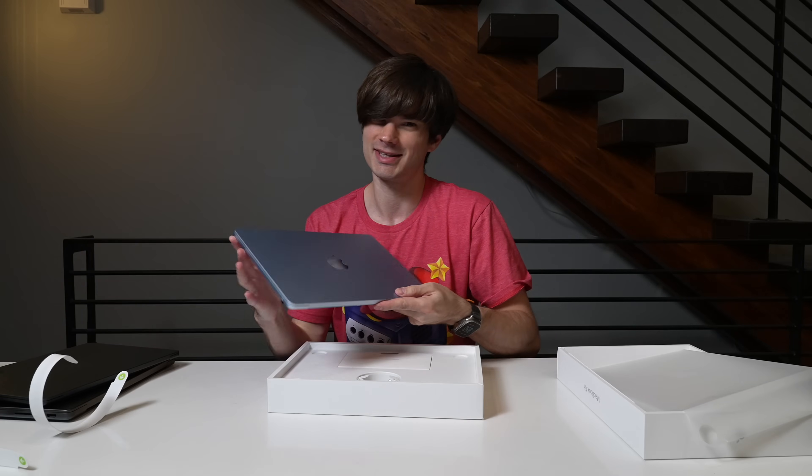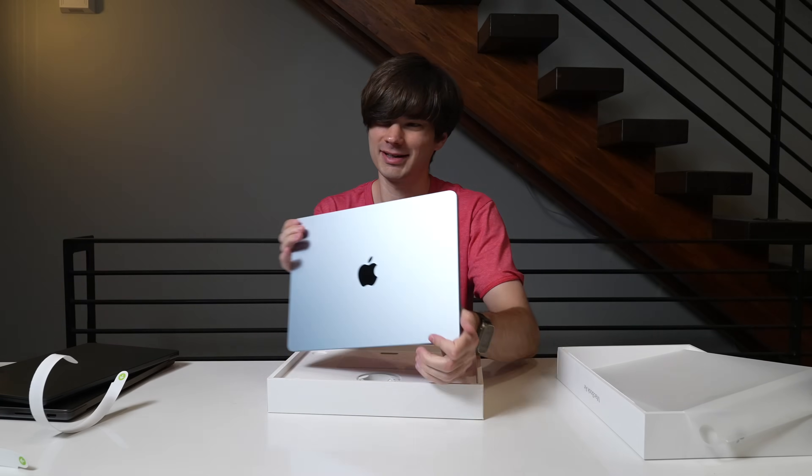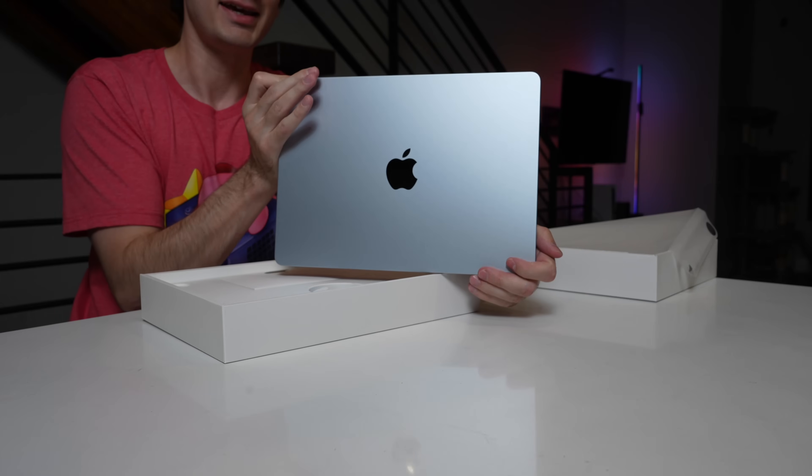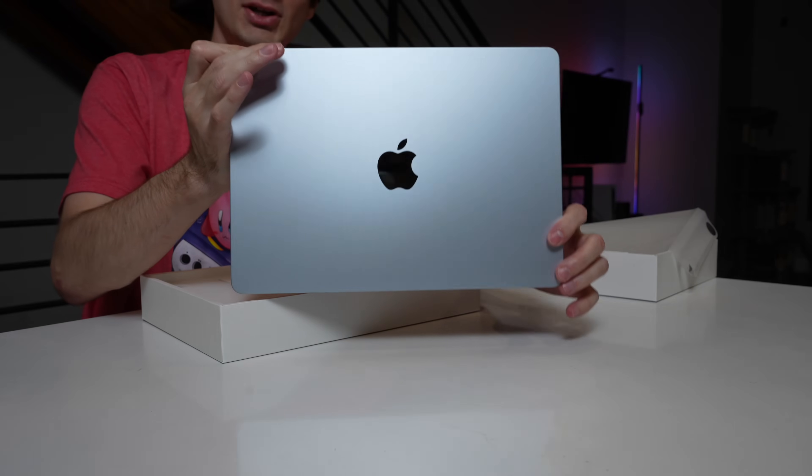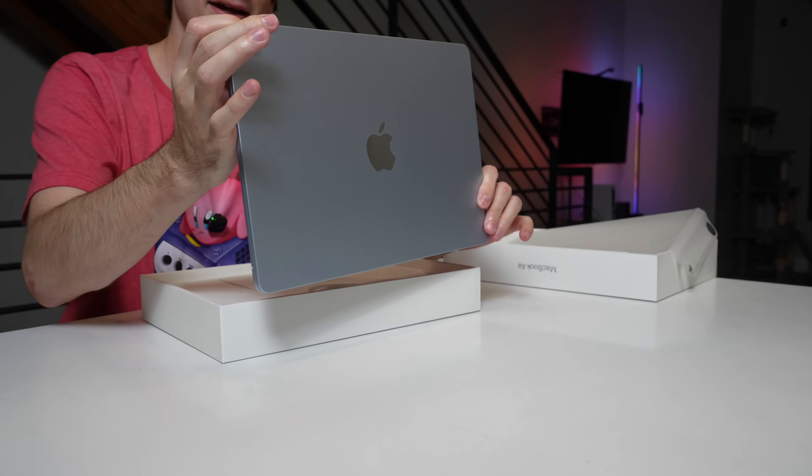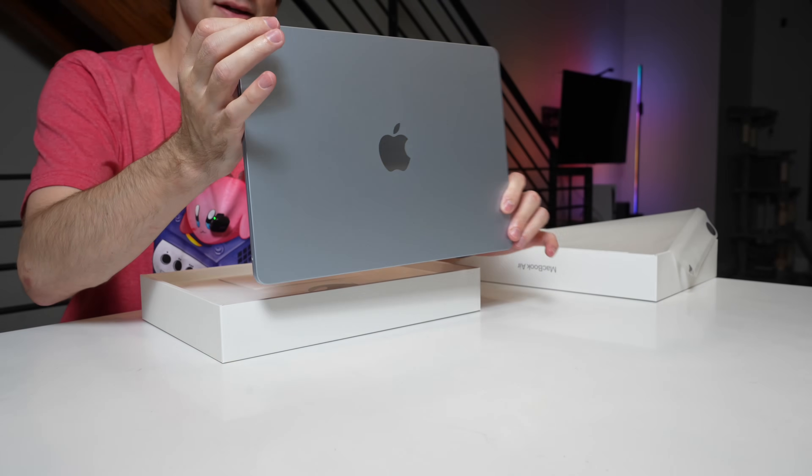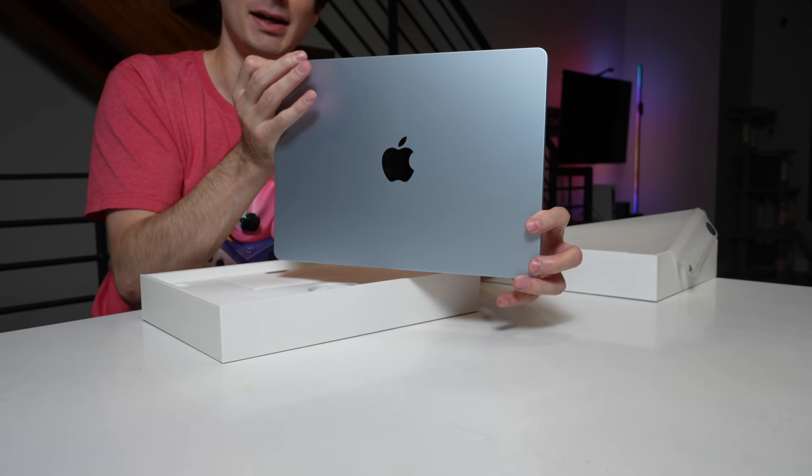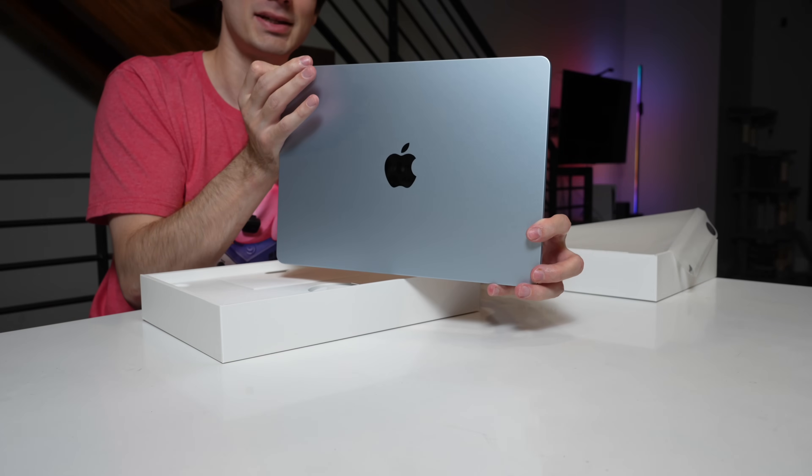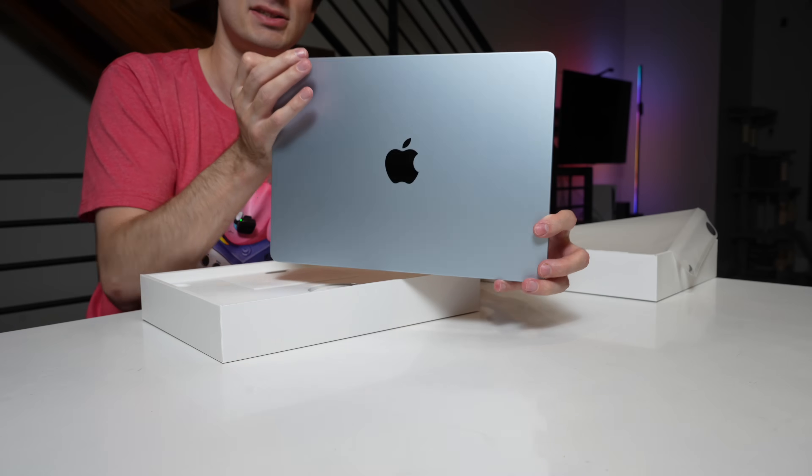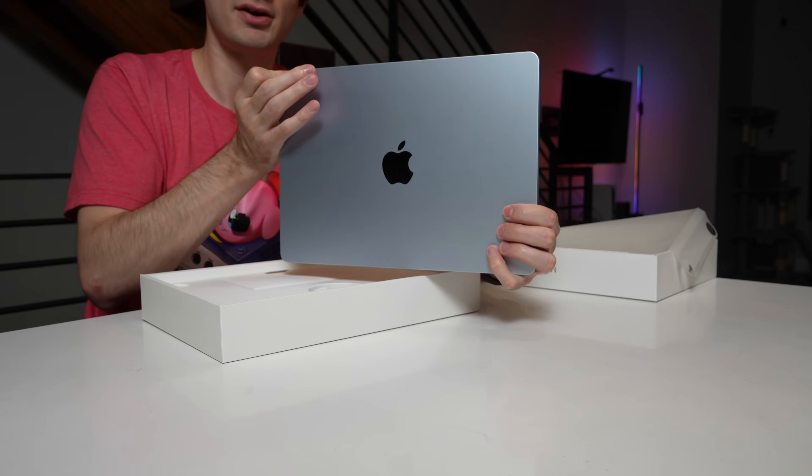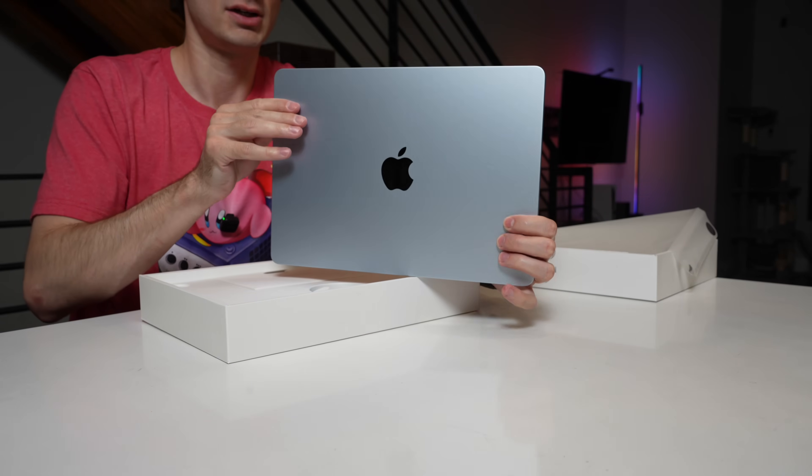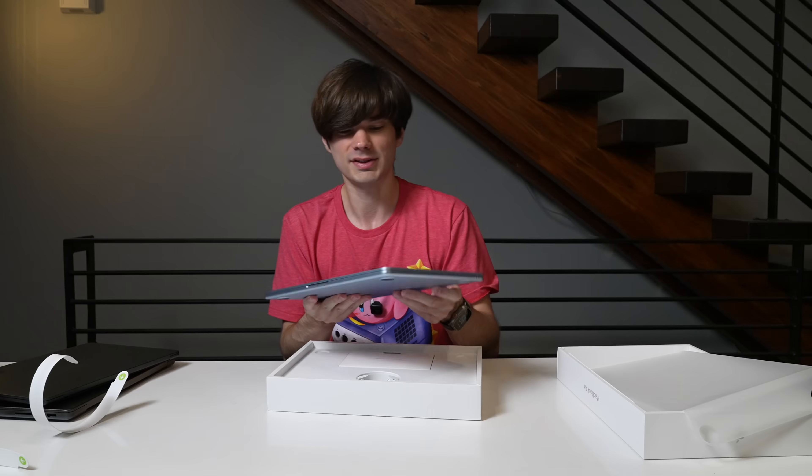This, however, is beautiful. Look at that. So it is like kind of like a silver blue. It is a very, very subtle. This is awesome.